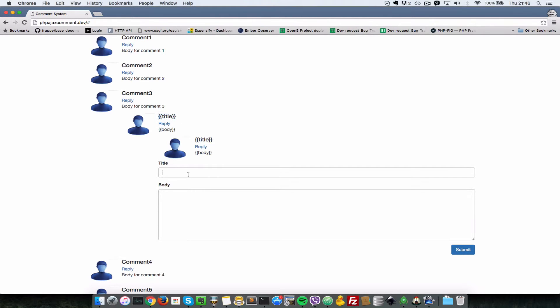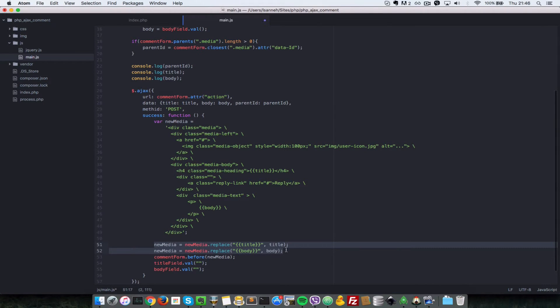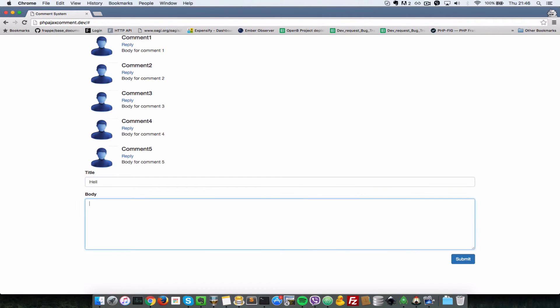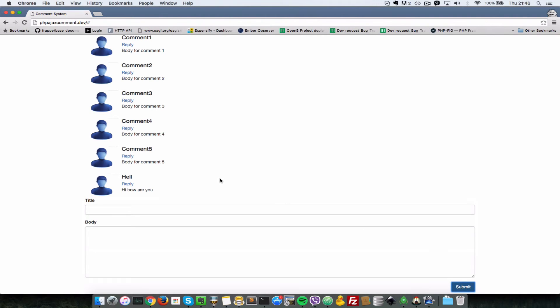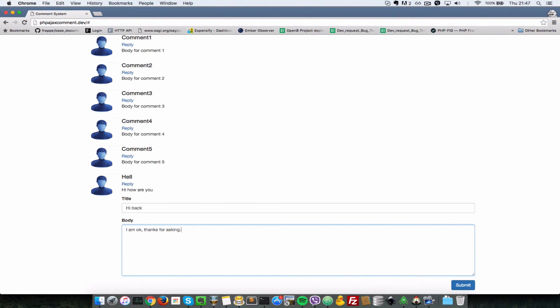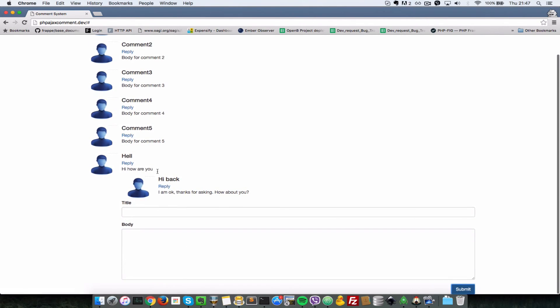If you notice, the data that we're inputting here is not being replaced here, and that's where these lines come into play. So I'll uncomment them and save this here. I'll refresh the browser, and now when I say hello, hi, how are you, and submit this, the actual text will be replaced in place of those curly braces inside. We can reply to this as well here. Let's say hi back, I am okay, thanks for asking, how about you. Let's submit here. As you can see, it is replying to this comment here and nesting that data underneath it.